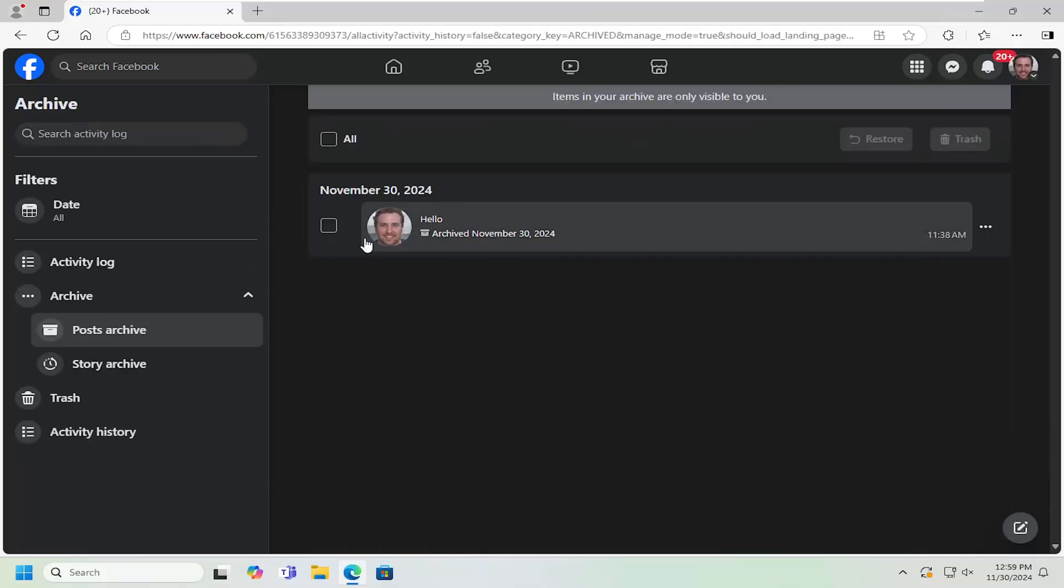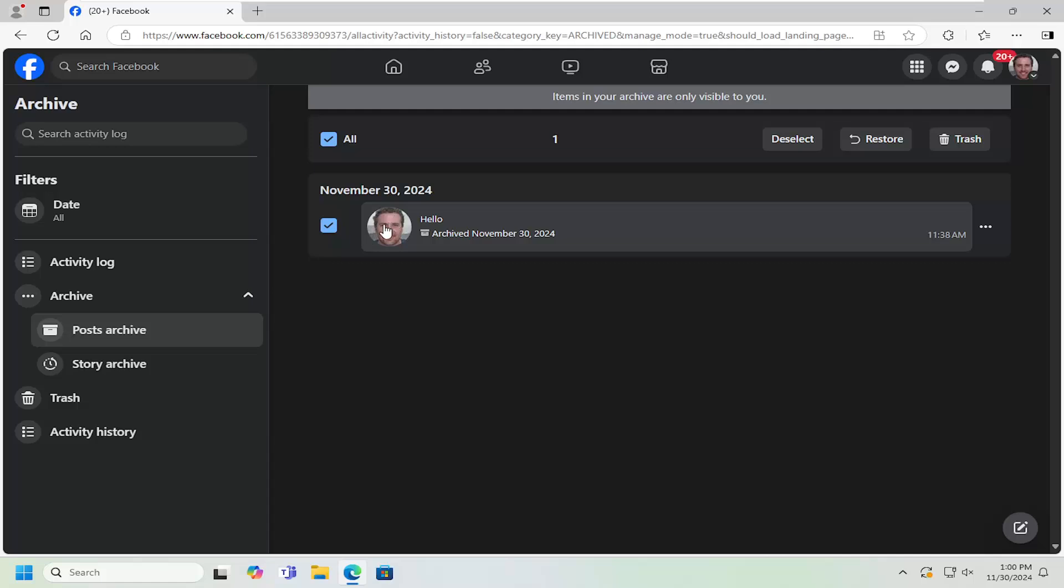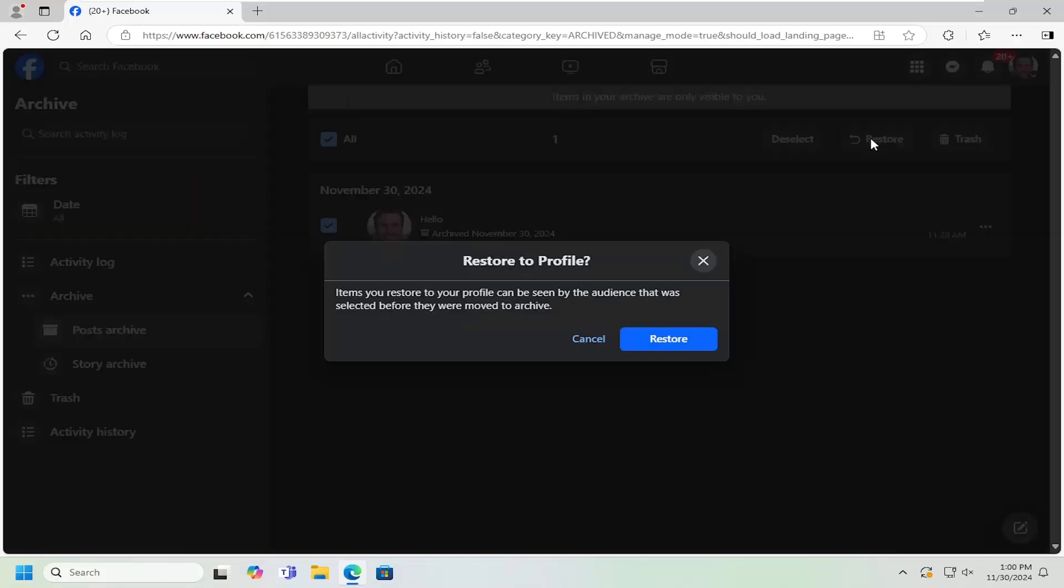On the right side, go ahead and checkmark inside the box of the posts you want to restore, and then select the restore option.